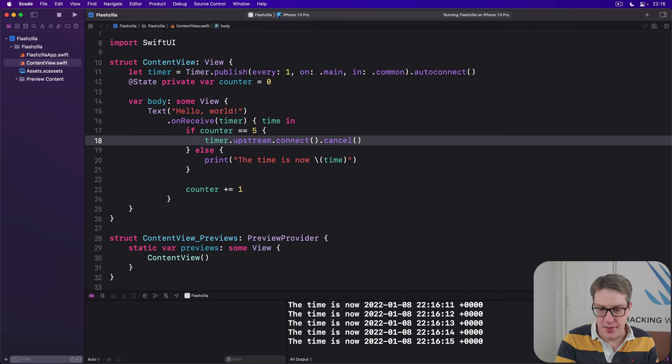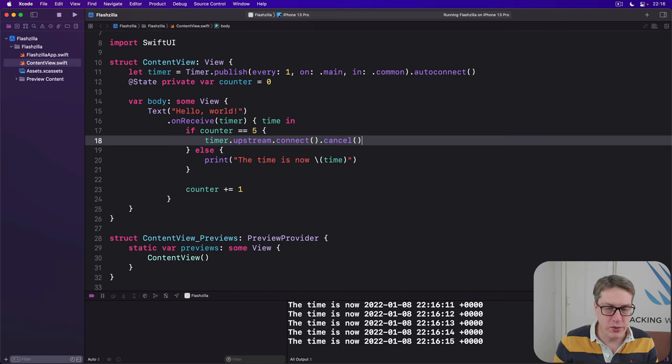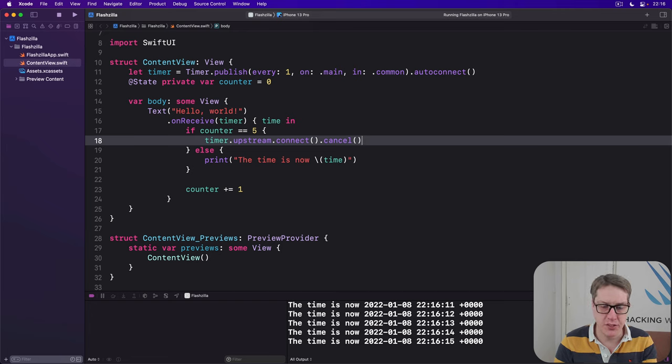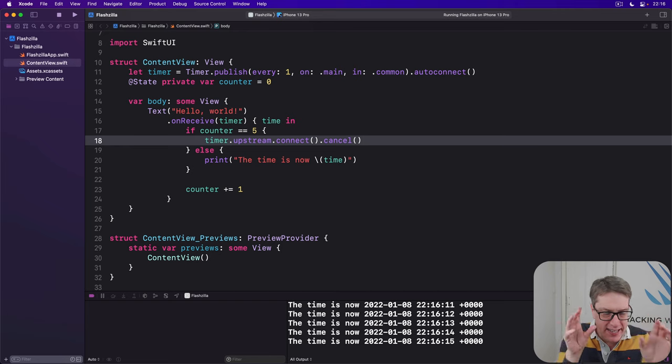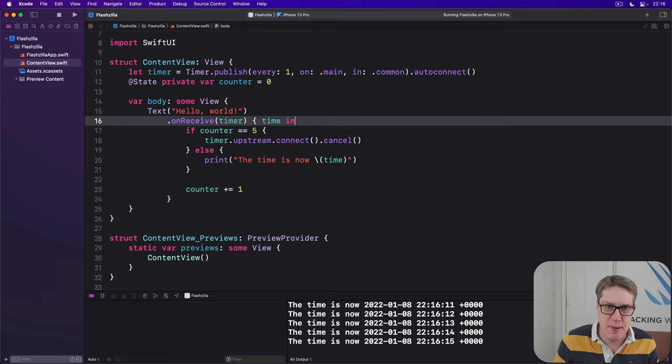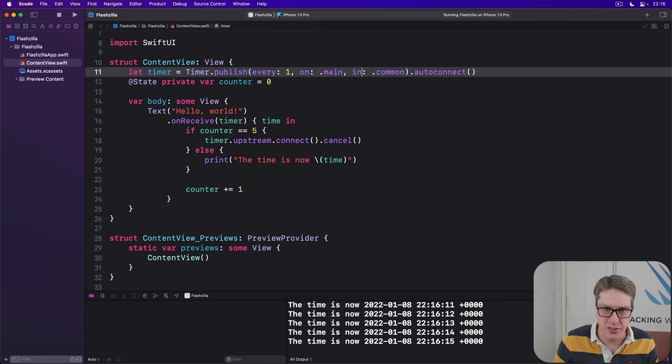Before we're done, there is one more important timer concept I want to explain to you. If you're okay with your timer having a little bit of float, you can specify some tolerance.